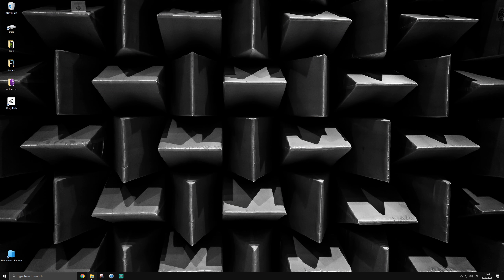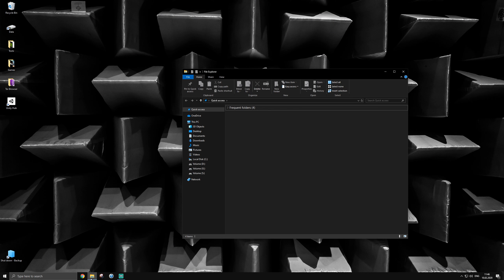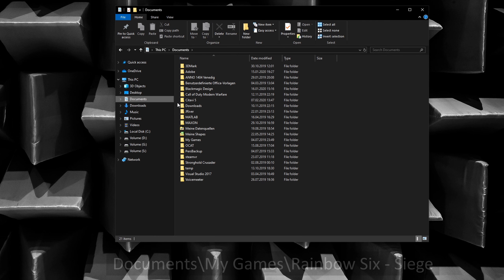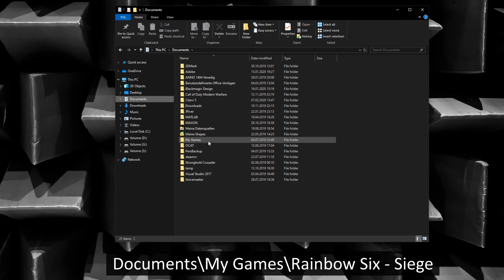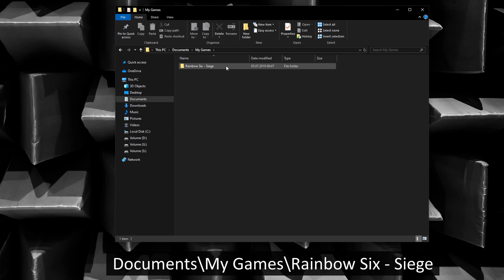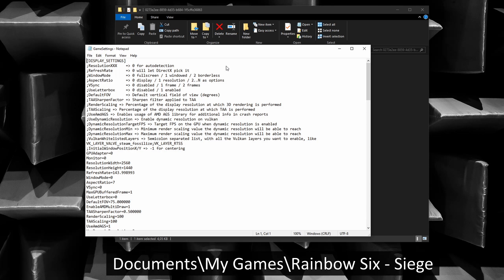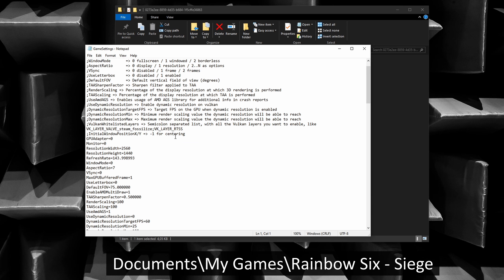Now open up your Documents folder and navigate to the folder called My Games. Open up the Rainbow Six Siege folder. Inside will be a folder named with some numbers and letters. If you have multiple accounts, there will be one of those for each account. Inside, you will find the Game Settings file.